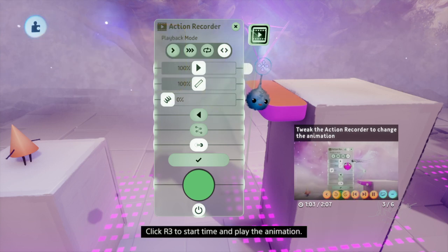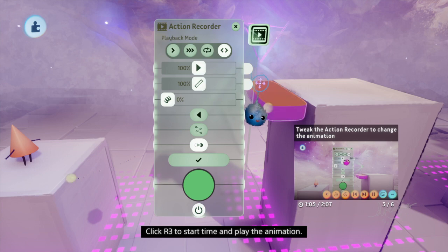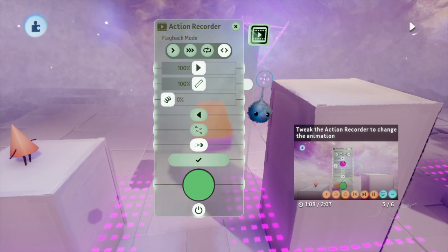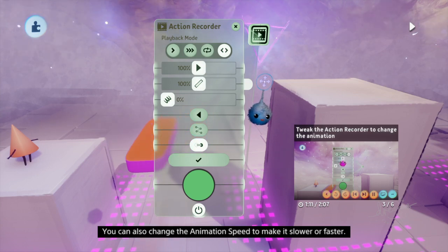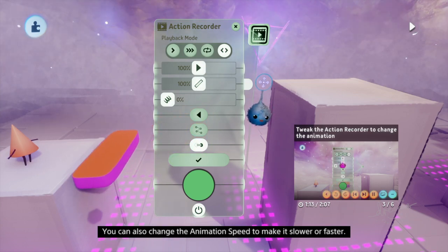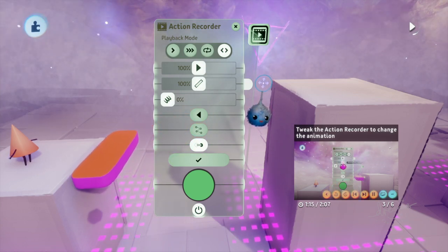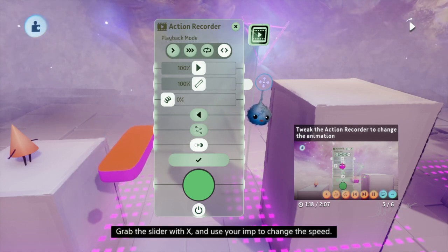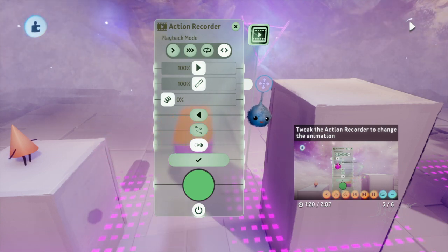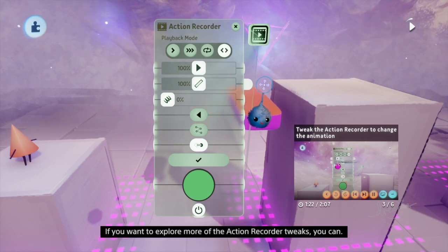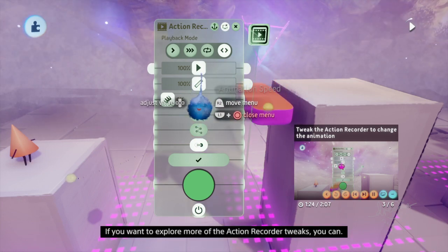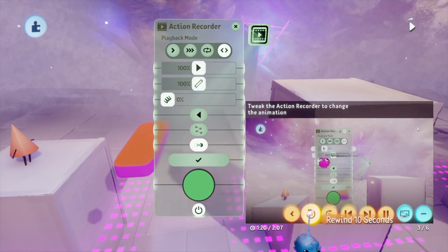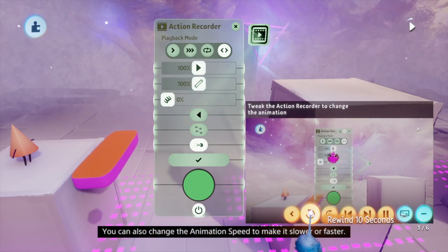Click R3 to start time and play the animation. You can also change the animation speed to make it slower or faster. Grab the slider with X and use your imp to change the speed. If you want to explore more of the action recorder tweaks, you can — if you hover over any button for a few seconds, a more info tip will explain what that tweak does.